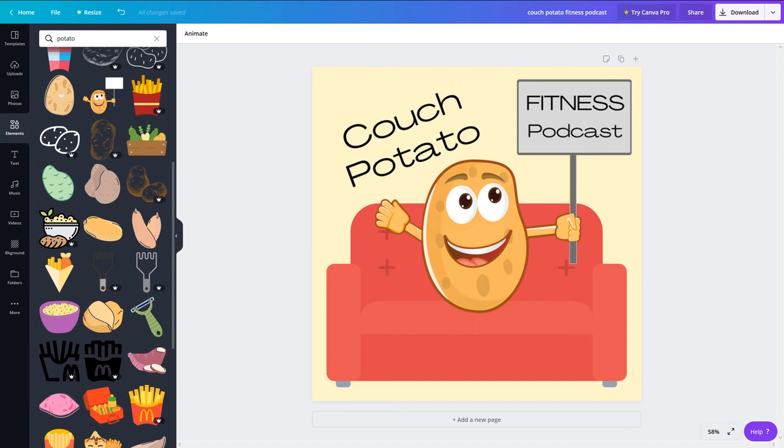Keep playing around with the design until you're happy with the final product. While creating it, remember to make sure that your title is legible and that the graphic represents what your show is about.